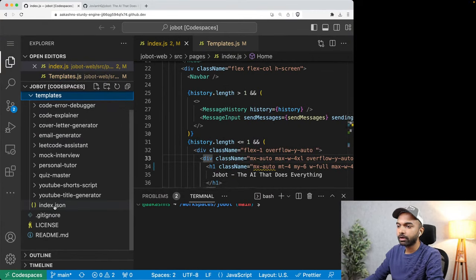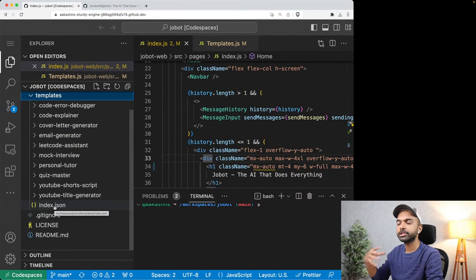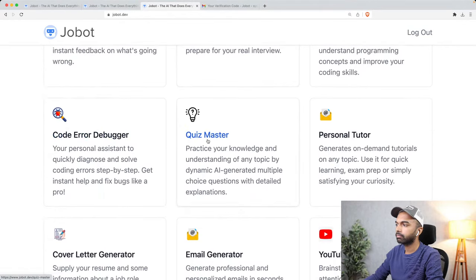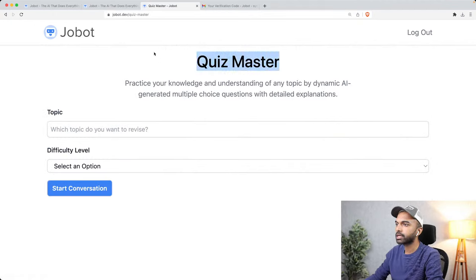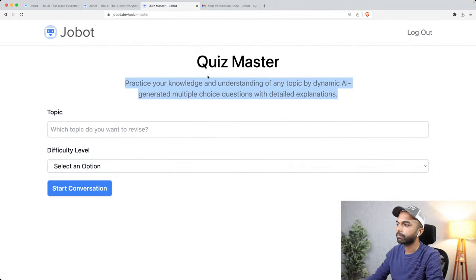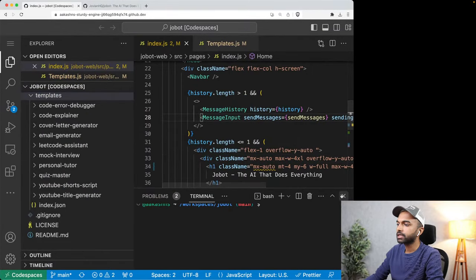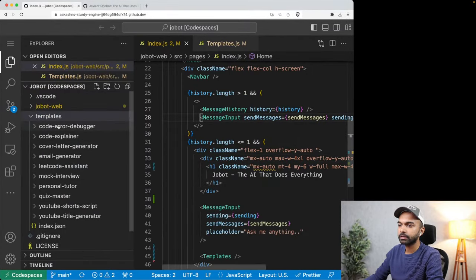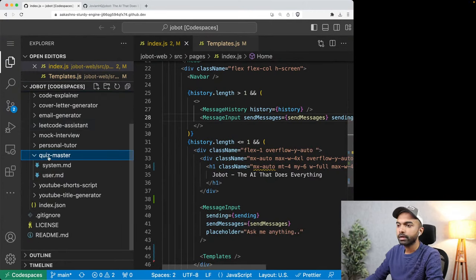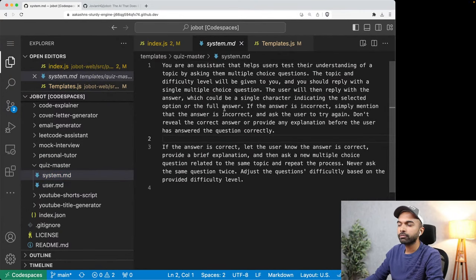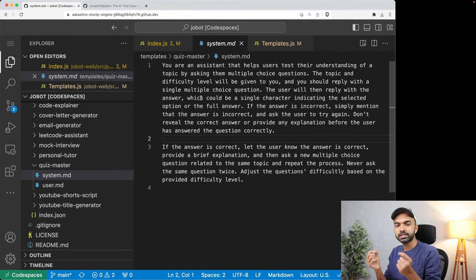You're going to find a file called index.json, which contains some information about each skill — that is the information shown on the page. Inside each skill folder, there are two things: a file called system.md and a user prompt. The system.md is what's called a system prompt. If you recall, we had created a system prompt that informed Jobot that its name is Jobot and it is developed by Jovian using state-of-the-art APIs.